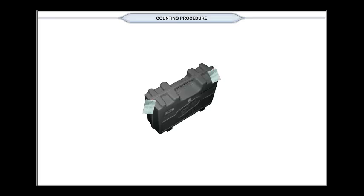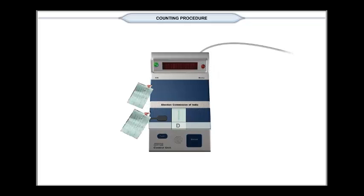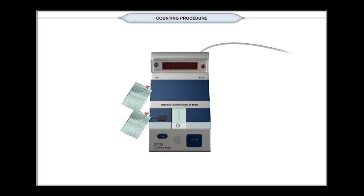Examine the seal on the carrying case of the control unit. Then remove the unit from its case. Then inspect the seals of the candidate's set section and result section of the control unit. Now remove the seal of the result section and open its cover.